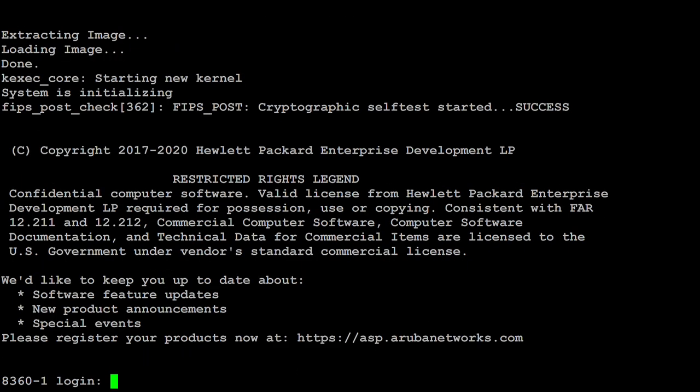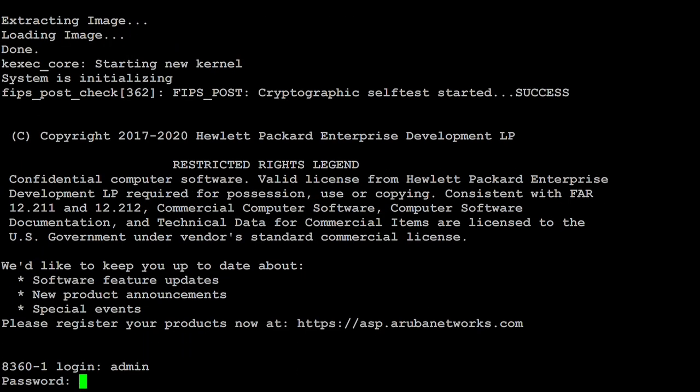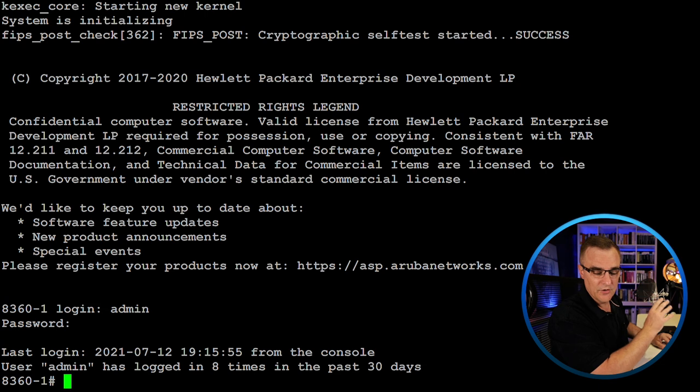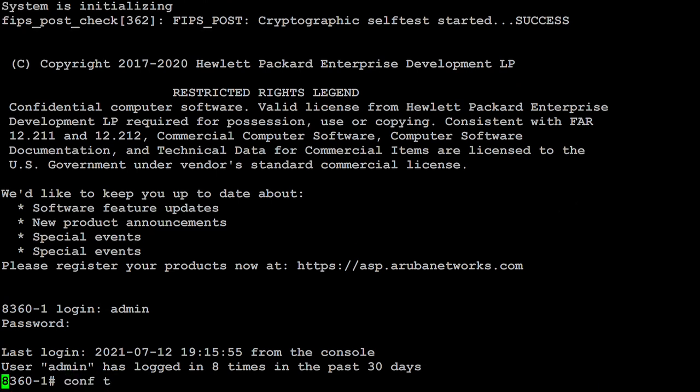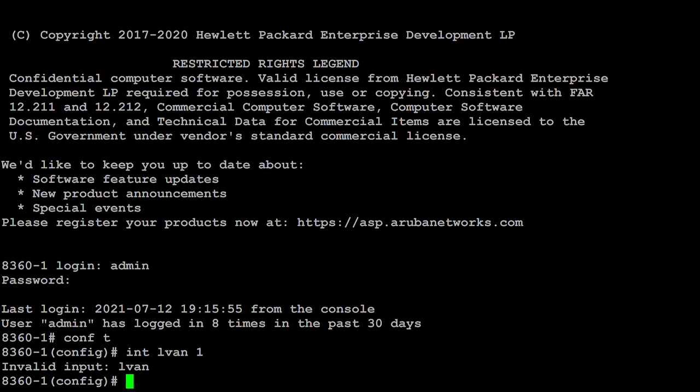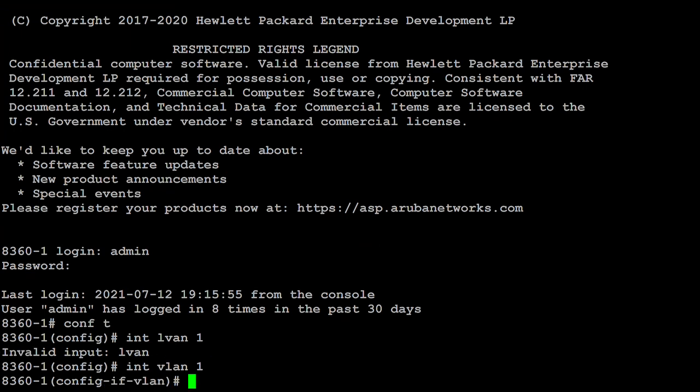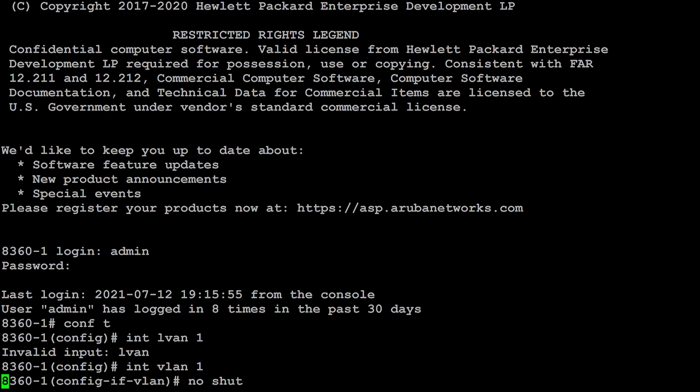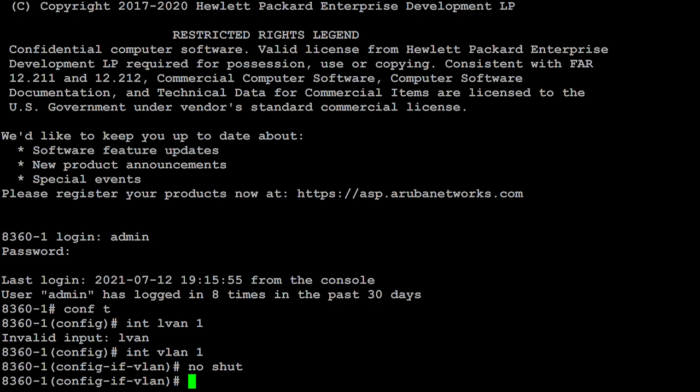Start with the first core switch. You should obviously configure passwords, but I haven't done that yet. Interface VLAN one, no shut, IP address 10.1.1.101 slash 24.